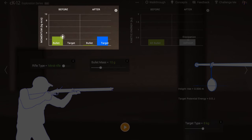So if we know the momentum of the bullet-target system immediately after the collision, we know the momentum of the bullet and we can calculate its speed. But how do we know the momentum of the bullet-target system right after the collision?